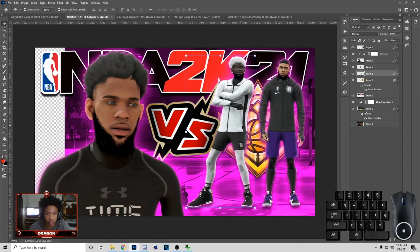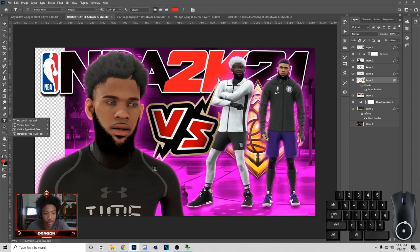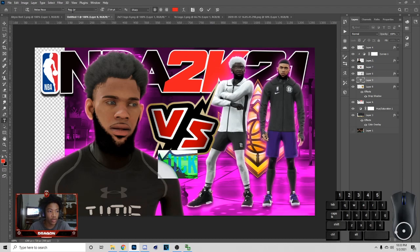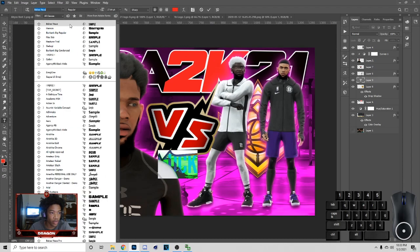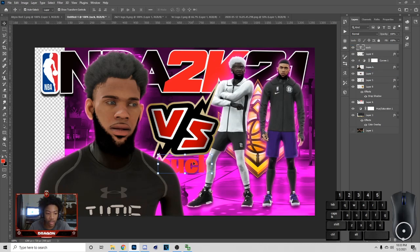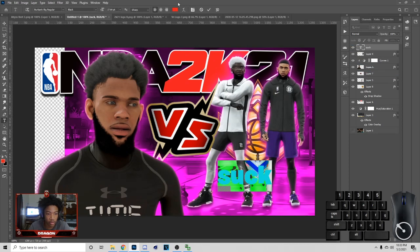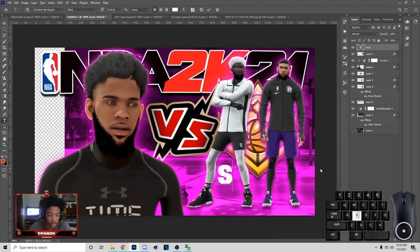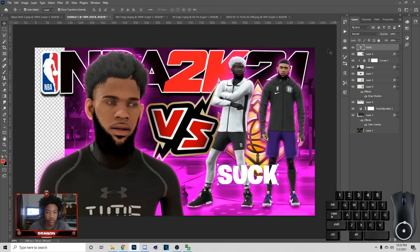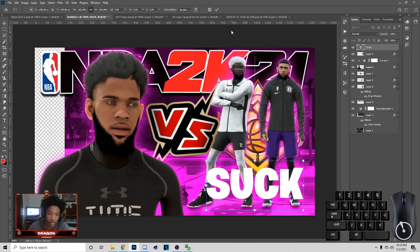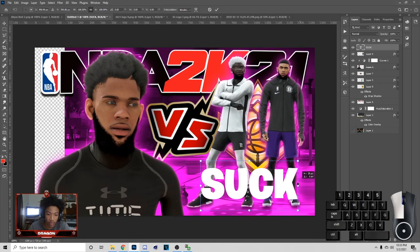Next, go to the Text Tool and write the word 'suck'. The font I'm using is Burbank Big Regular. Put this above every layer and make the color white. Drag it across, make the color white, and make sure 'suck' is in all caps. Make it about this big and position it like this.